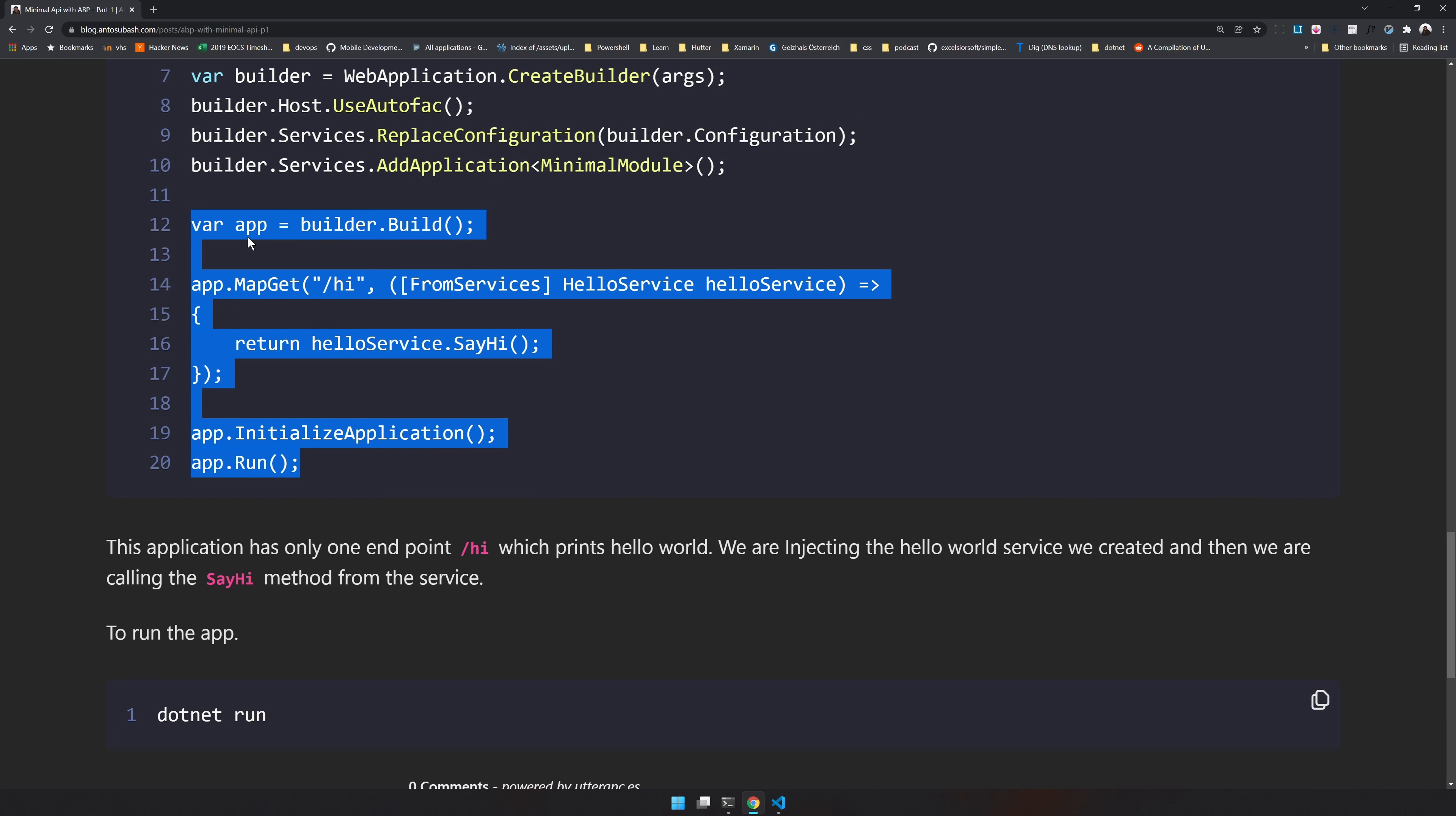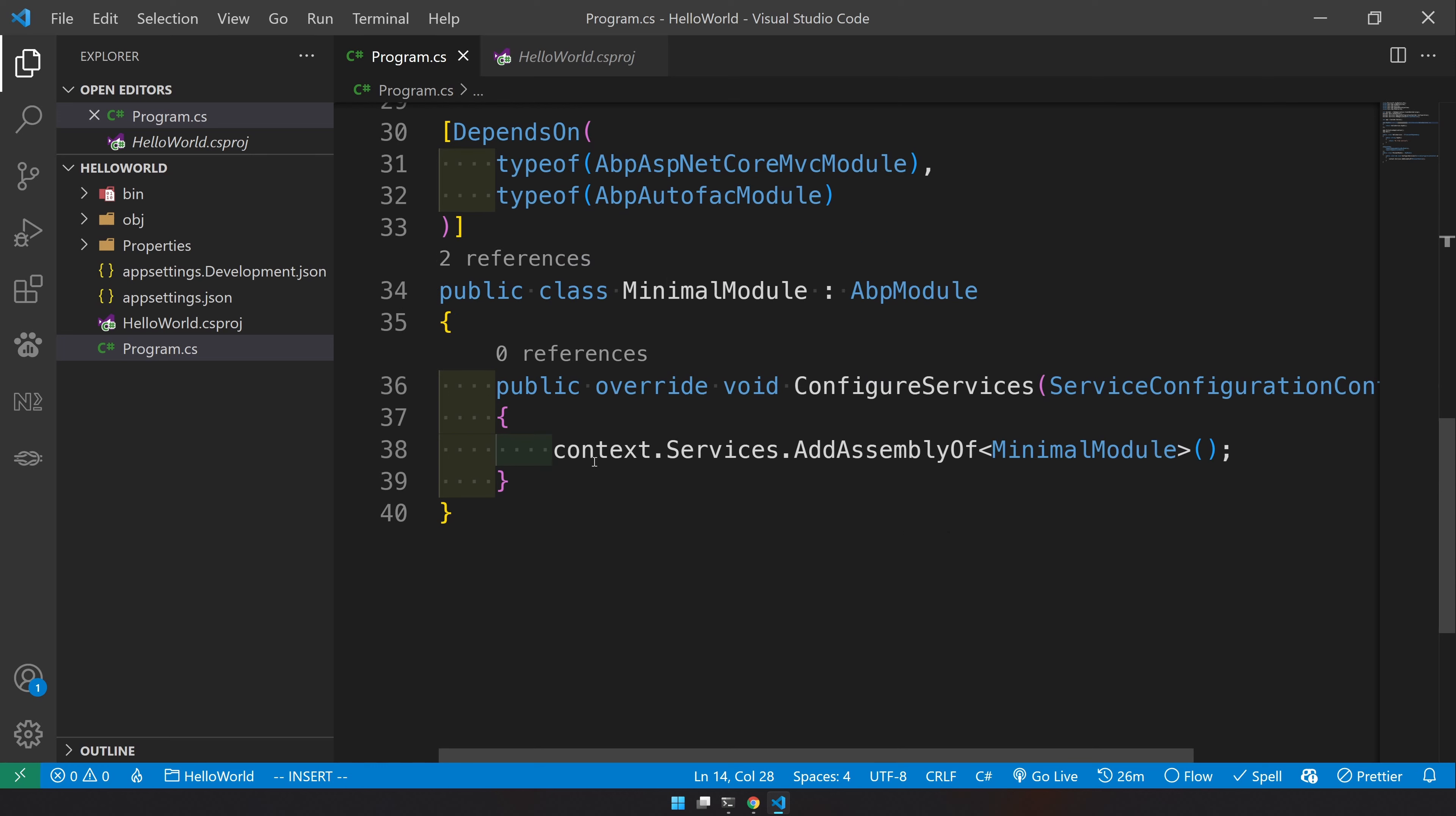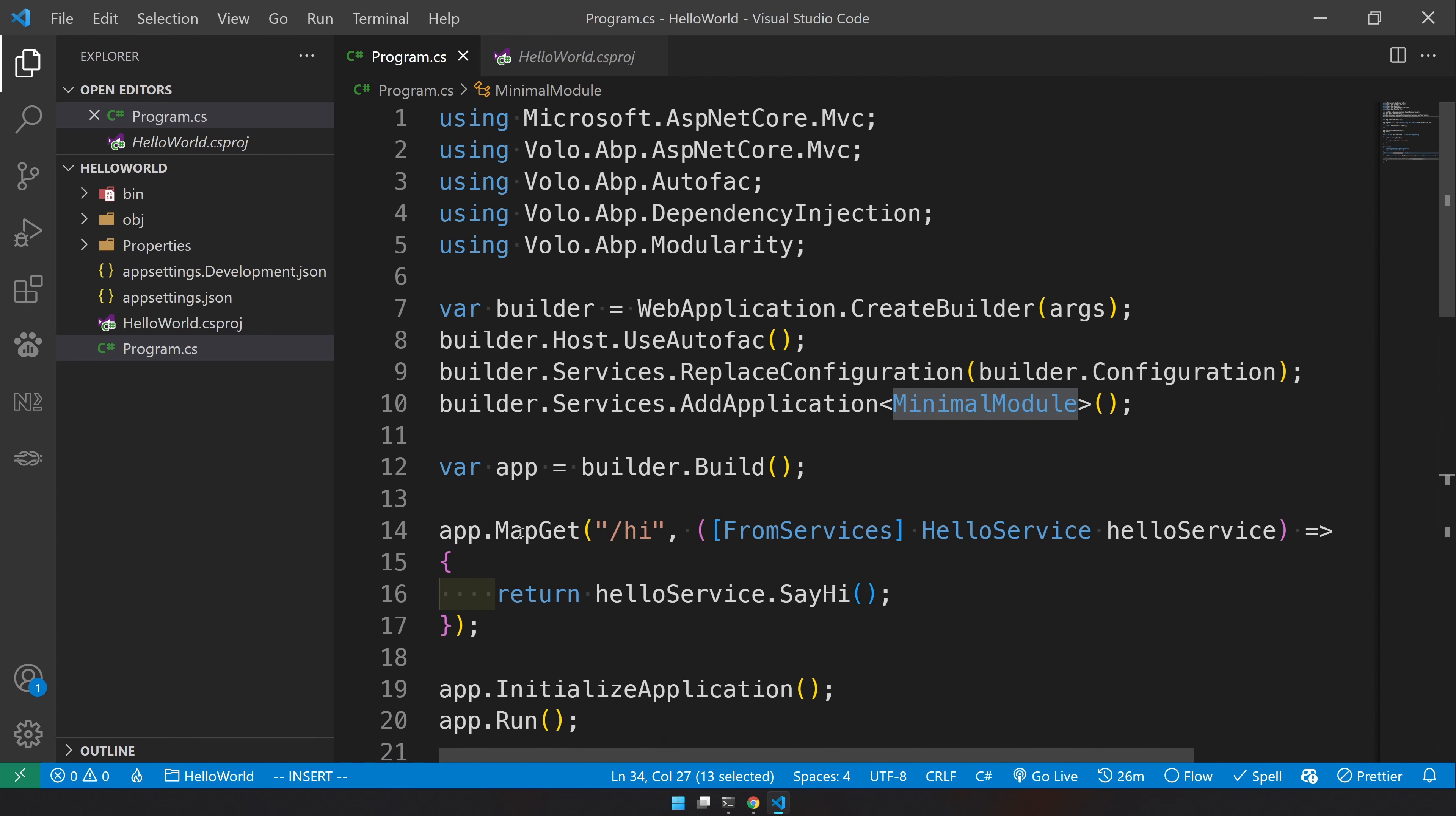Now the next step is to create our minimal API app. So we have our app builder here. We are building the app and in the app you can map the API request. Our API is just called hi and we are doing the dependency injection for hello service and then we are returning the say hi method. The say hi method is here which returns hi from service which is a string. Once that is done, we are initializing the application and then running it. That's it, we have our very basic hello world minimal API application and it's just 40 lines of code. We did create our own custom service. We created our own module and then used it in the minimal API.